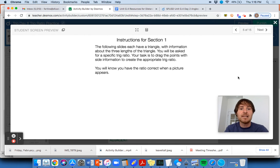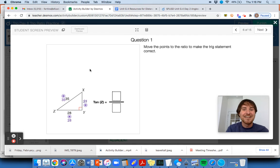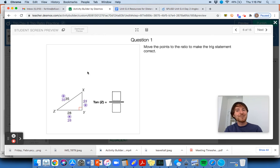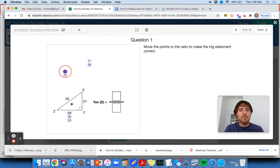Instructions for section one: the following slides each have a triangle with information about three side lengths. You'll be asked for a specific trig ratio. Your task is to drag the points with side information to create an appropriate trig ratio. You'll know when you have the ratio correct when a picture appears. This Wednesday assignment is not super hard — just put in your 30 to 60 minutes a day to make sure you're staying balanced and getting an approach here.